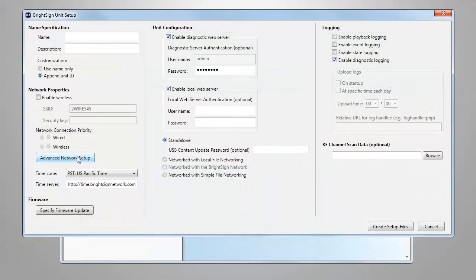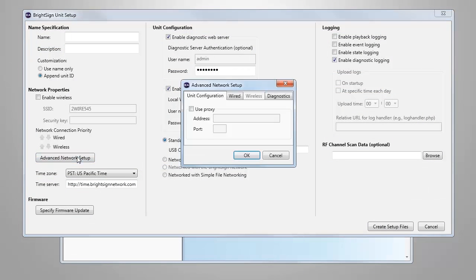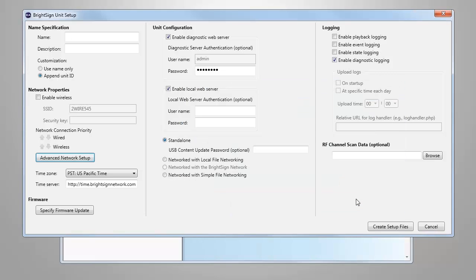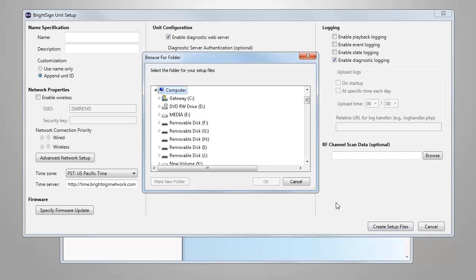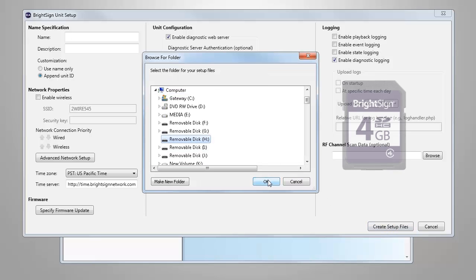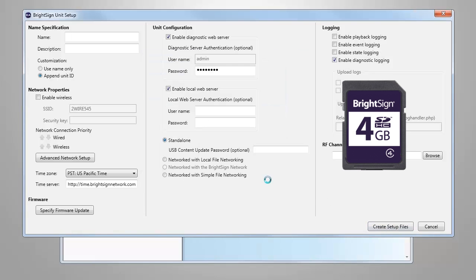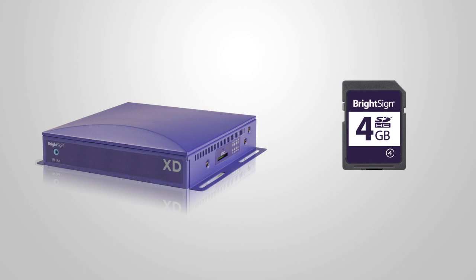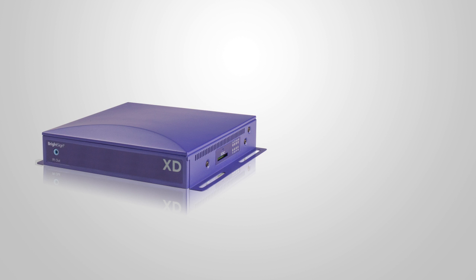In the Advanced Network Setup section, you'll need to set the appropriate wired or wireless settings for your network. When these settings are complete, select Create Setup Files and save them to a blank SD card. Insert it into your networked XD or HD unit and power the unit up to apply the settings.